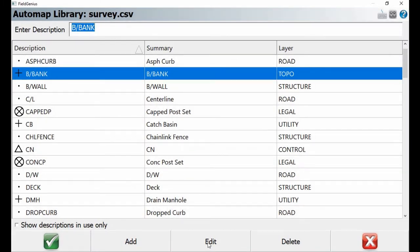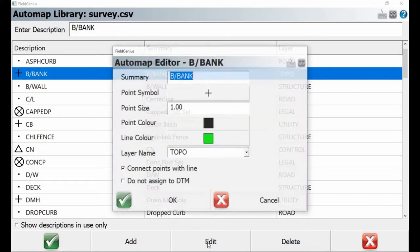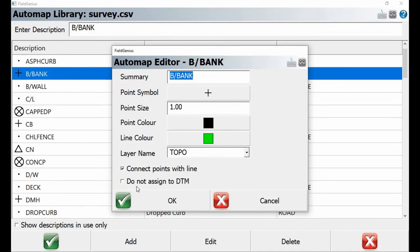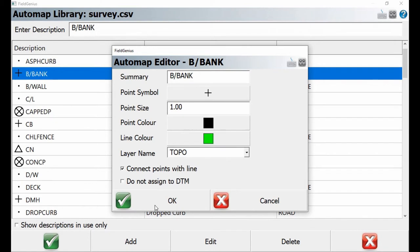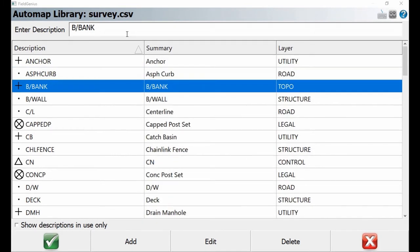I'm going to select b/bank here and then hit edit, which is going to bring up my auto map editor window. I'm going to want to make sure that 'do not assign to DTM' is not checked for the purpose of this calculation, and then I'm going to hit OK.